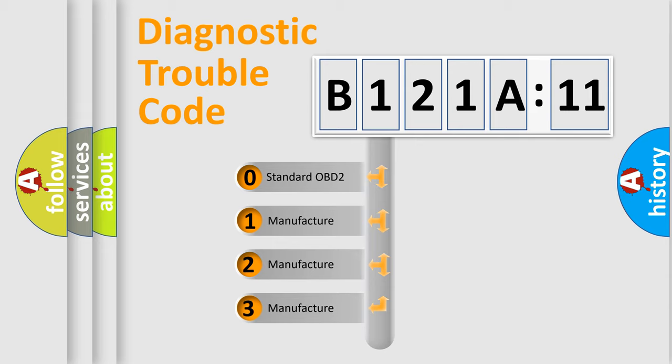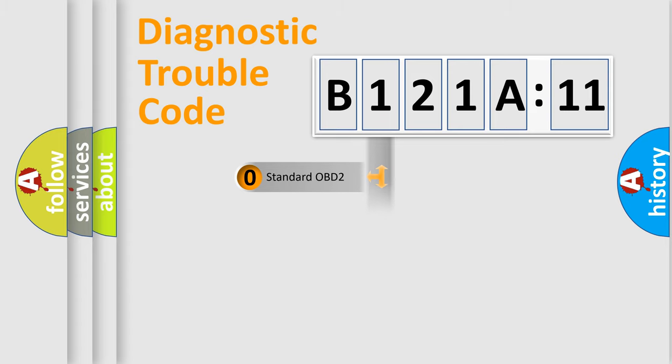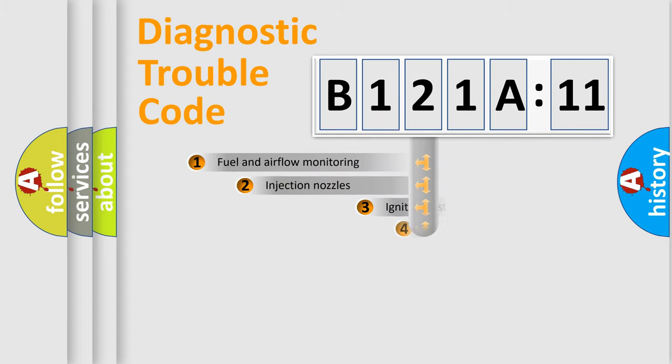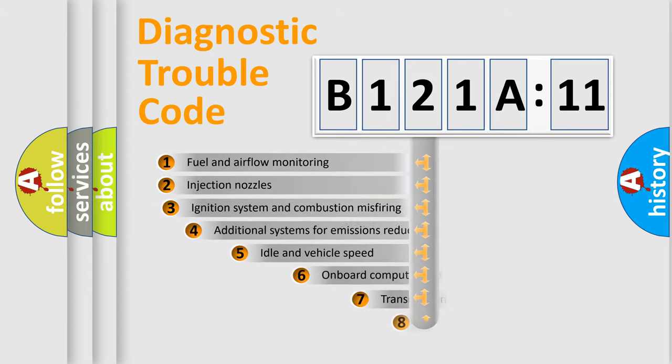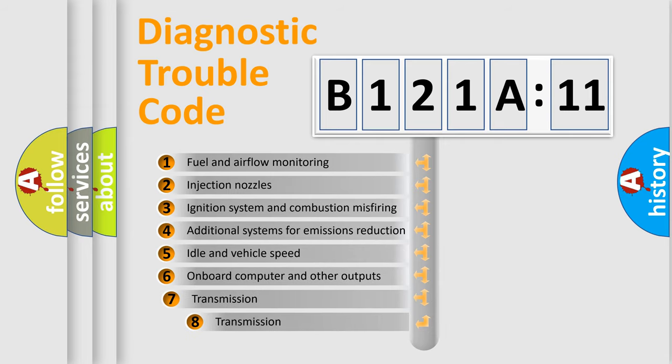If the second character is expressed as zero, it is a standardized error. In the case of numbers 1, 2, 3, it is a more prestigious expression of the car-specific error.